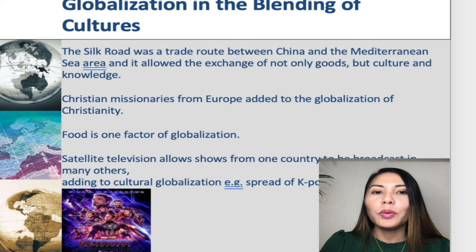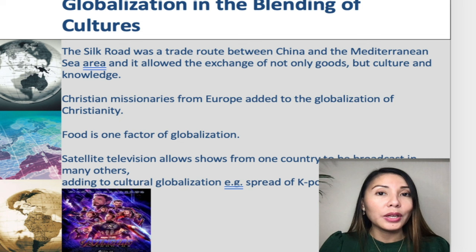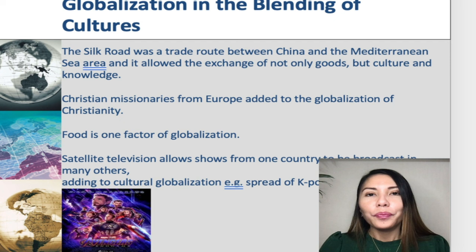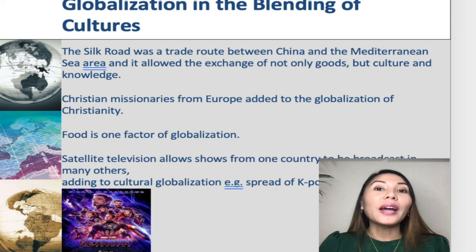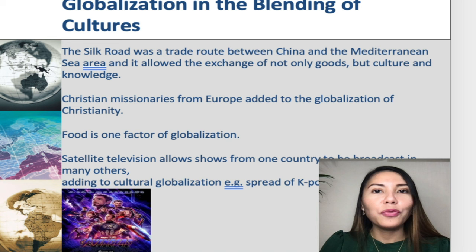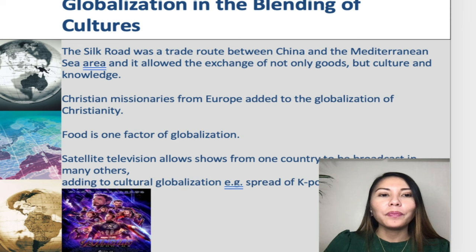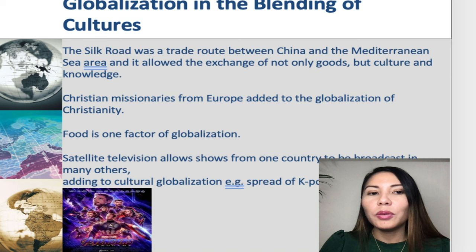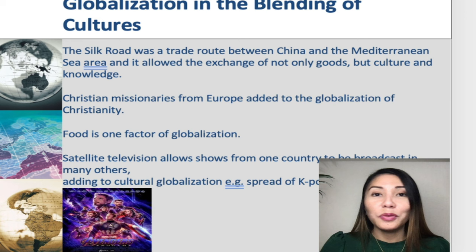Christian missionaries from Europe added to the globalization of Christianity — this is how Filipinos became Christians in the first place. Food is also a factor of globalization. We get to experience Eastern or Western cuisine right here, such as Korean food, Japanese or Chinese food, and Italian food. Satellite television allows one country's TV shows to be broadcasted in many other countries.